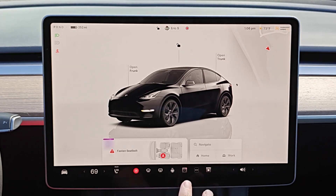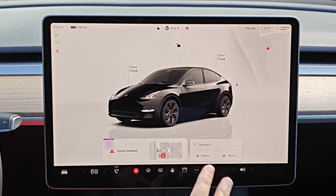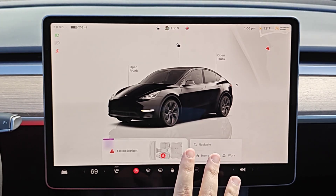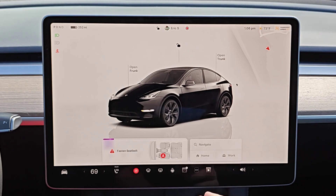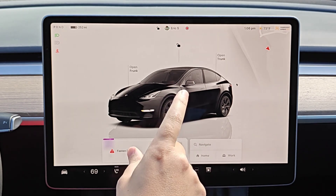In this video I'm going to quickly go over how you recalibrate the cameras in your Tesla vehicle and why you might want to go about doing this.